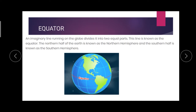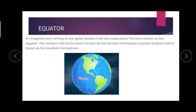The next one is the equator. We are going to see about the equator. This is also an imaginary line running on the globe that divides the globe into two equal halves. Look here at the red line — this is called the equator.